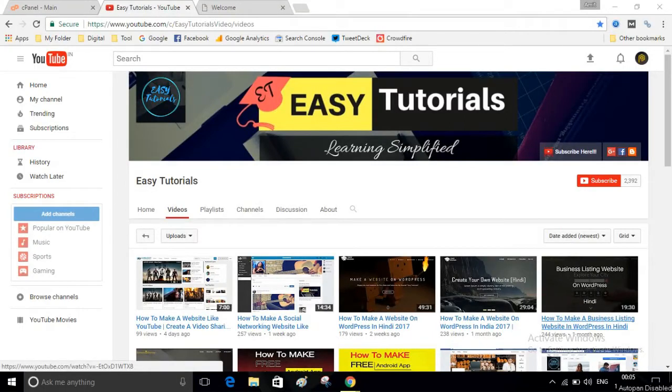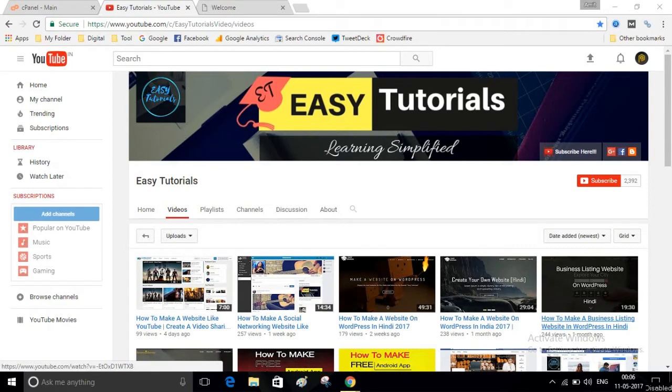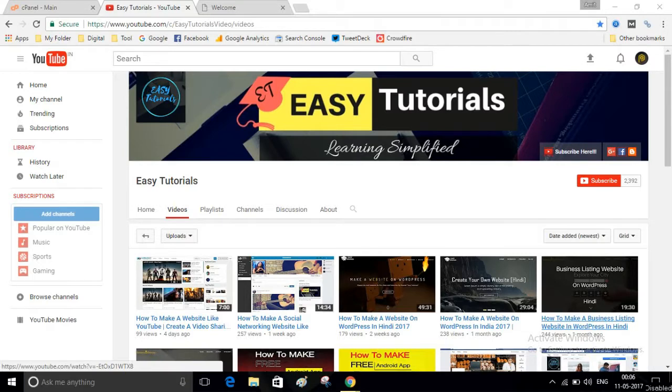Hey guys, welcome to my channel Easy Tutorials. Today in this video I will show you how you can create a forum website. Before we start creating this website, I will request you to please subscribe my channel. Press click on the subscribe button below this video and subscribe my channel. Now to create this website you need